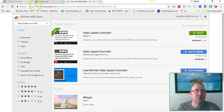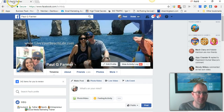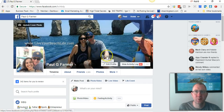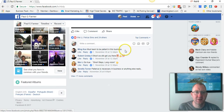Close that out, come over to Facebook, and scroll down your page until you find a video.